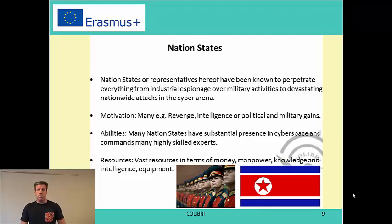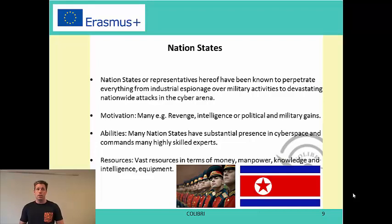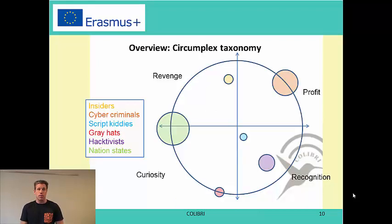Finally, there are nation states. You have seen attacks in recent years expected to come from, for example, North Korea. Their motivations are often revenge, intelligence gathering, or political and military gains. Many nation states are highly present in cyberspace and employ many skilled experts. If they really want to act, they have access to extensive resources in terms of money, manpower, knowledge, intelligence, and equipment — making them a very important player to be aware of.